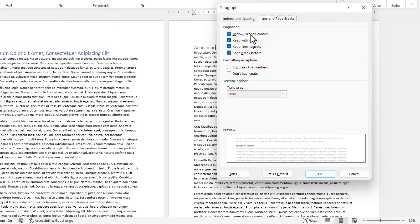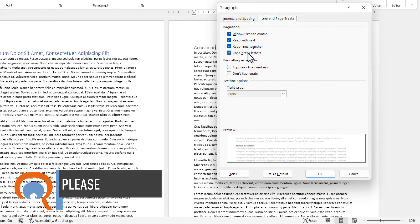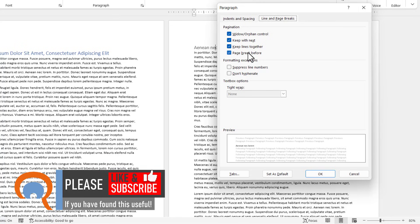Widow and Orphan Control prevents one line being left at the bottom or the top of a page if a paragraph breaks over a page. Keep with Next means that this paragraph will always be kept with the following paragraph. Keep Lines Together means that a paragraph cannot be split over a page. And Page Break Before means that there will automatically be a page break before this paragraph.